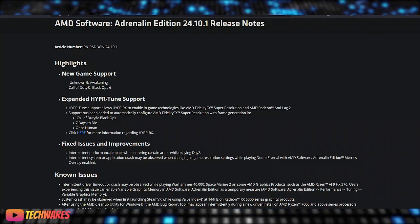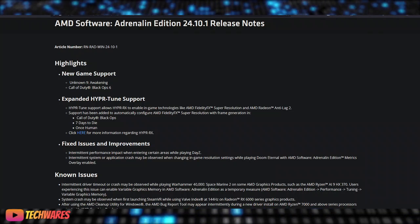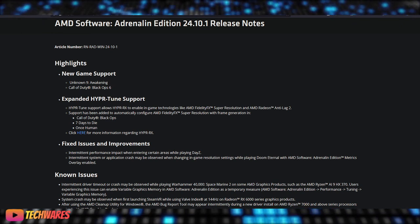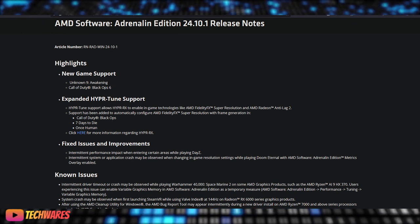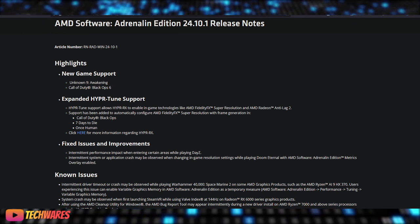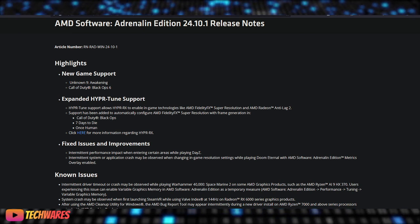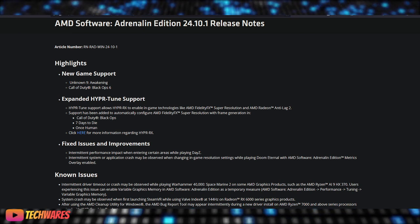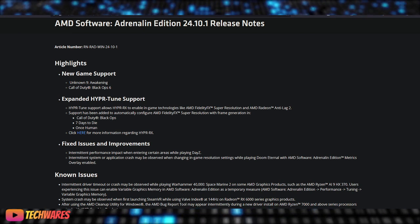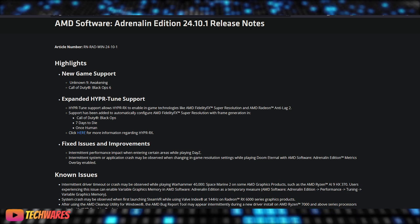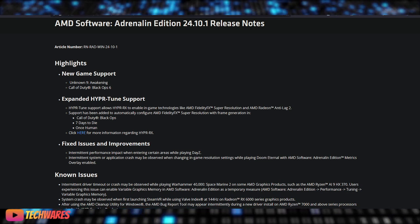Hey everyone, it's TechWares. Today is October 18th, 2024. Welcome to the channel. Today we're going to be talking about the new AMD Radeon Software Adrenaline 24.10.1 driver update. This is a big one for gamers.